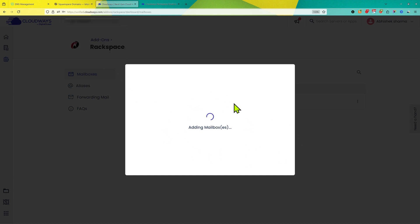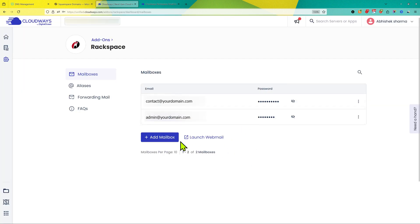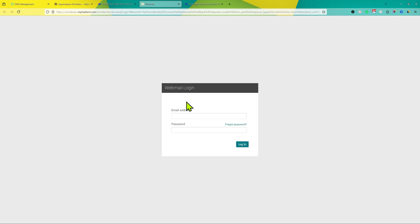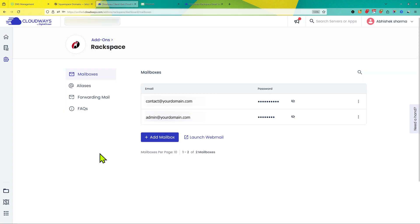It might take some time to finish this process. Now you see the option launch webmail. You can click on launch webmail. Now you can login to your online email account. So this is the first step of adding email on Cloudbase.